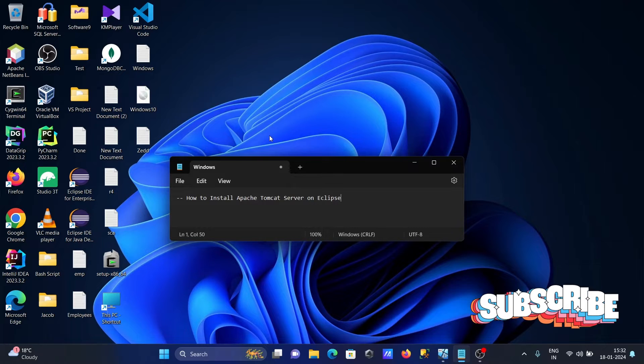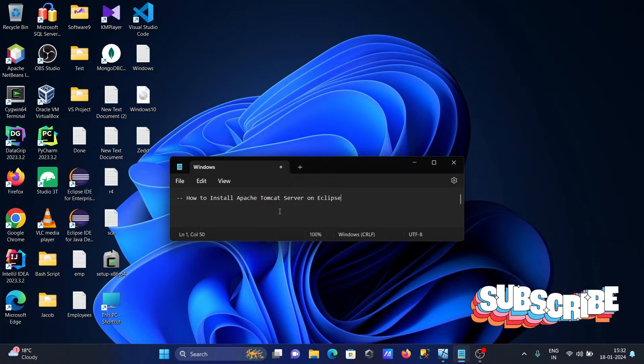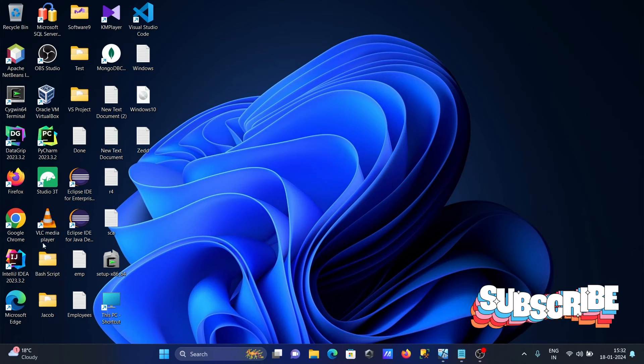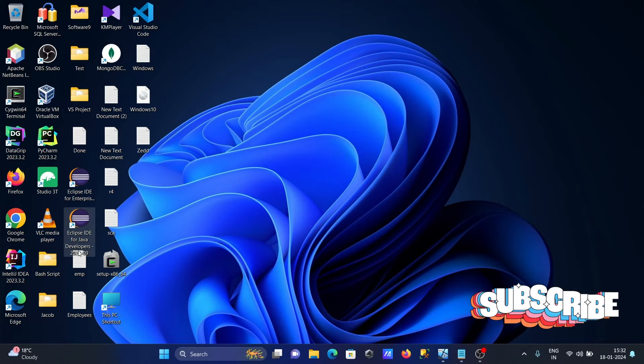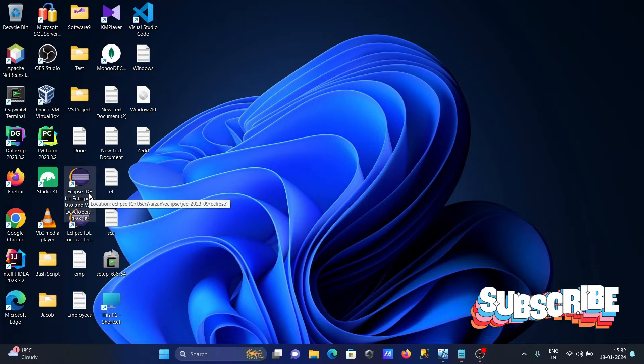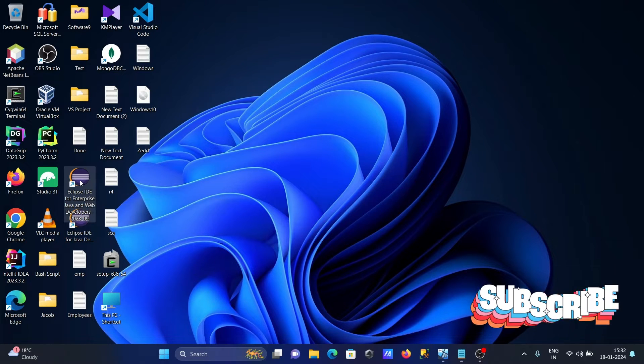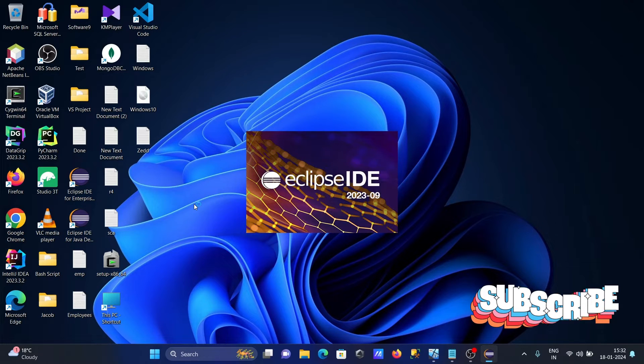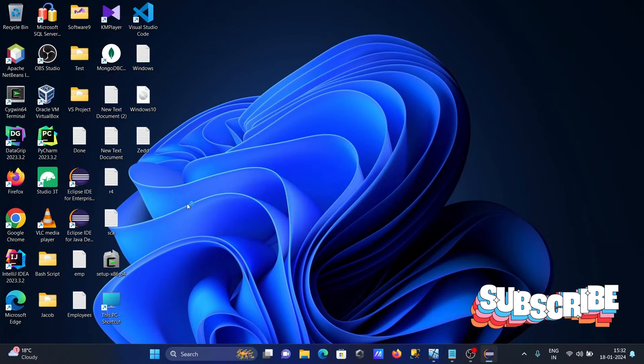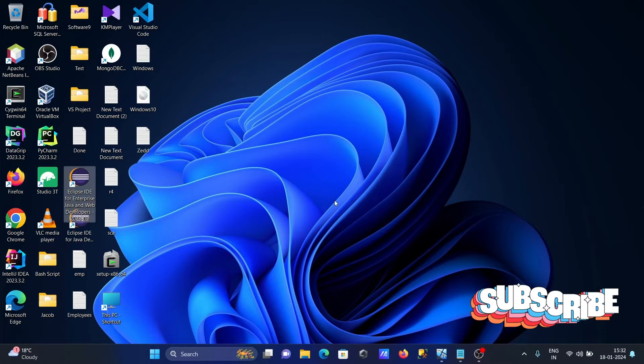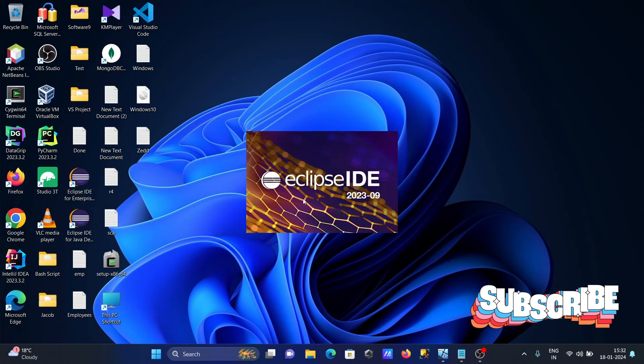I'm going to discuss how to install Apache Tomcat server on Eclipse IDE. You can see here Java Developers and Enterprise IDE. You need to click on this Enterprise IDE Eclipse Enterprise. Let's click on Launch.